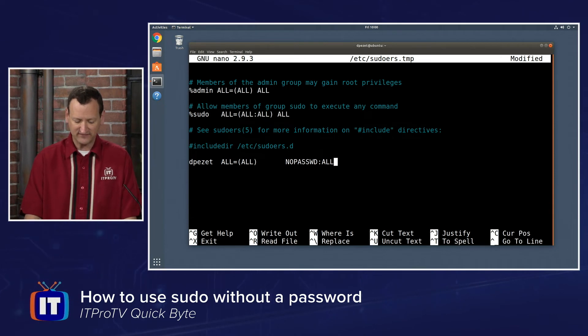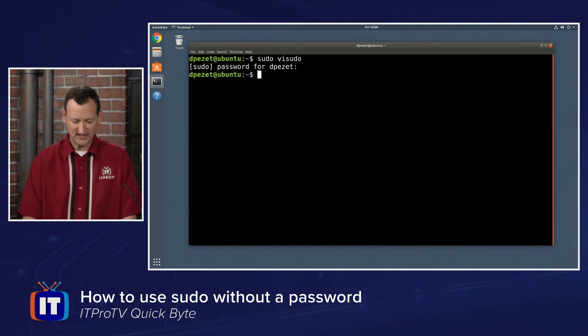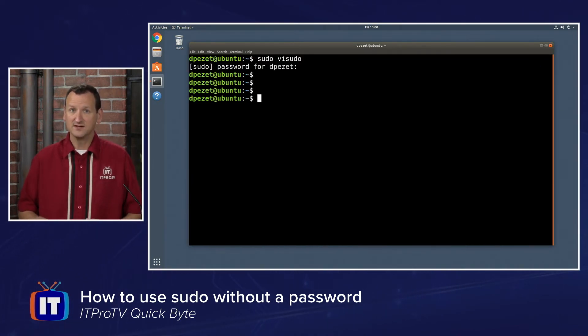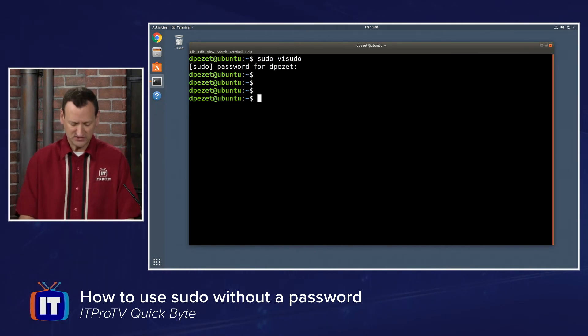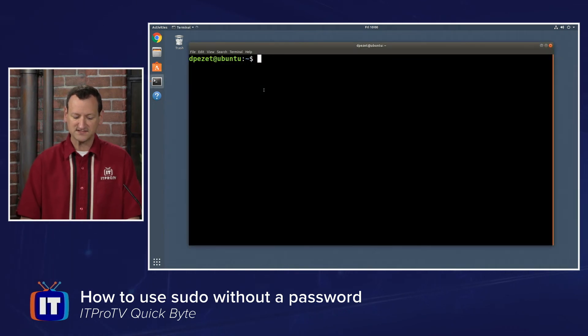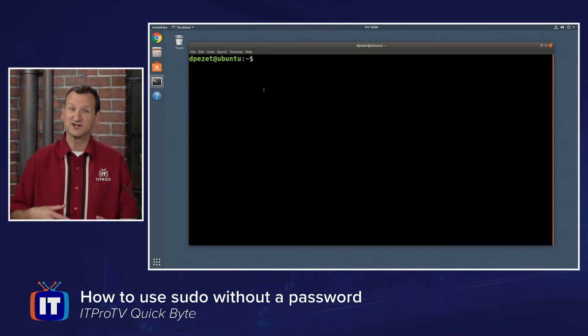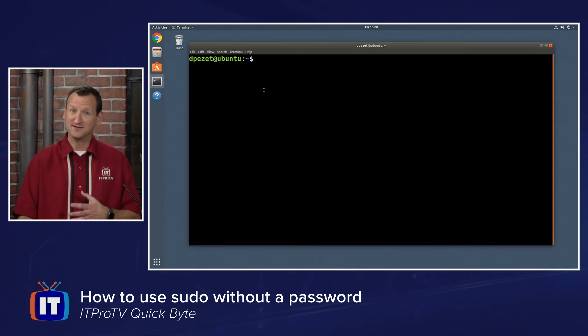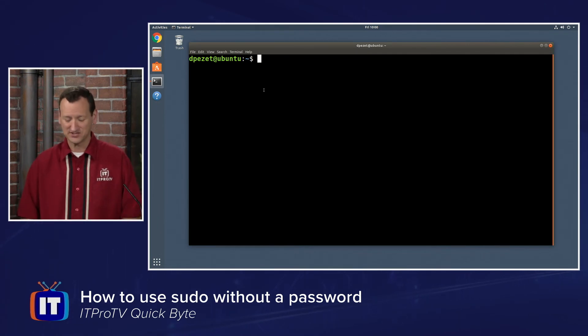Once that's done, I can save the file. We'll just save those changes, and now that that's done, it's taken effect, but you might not notice it right away. Sometimes you need to exit out of your terminal and get back in before it fully takes effect, and that's because the sudo command can actually cache your password, and you may think you've made the change, and it's not actually working.